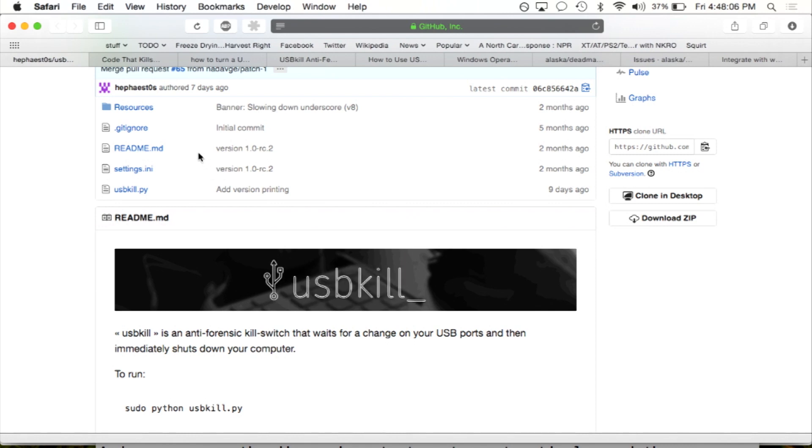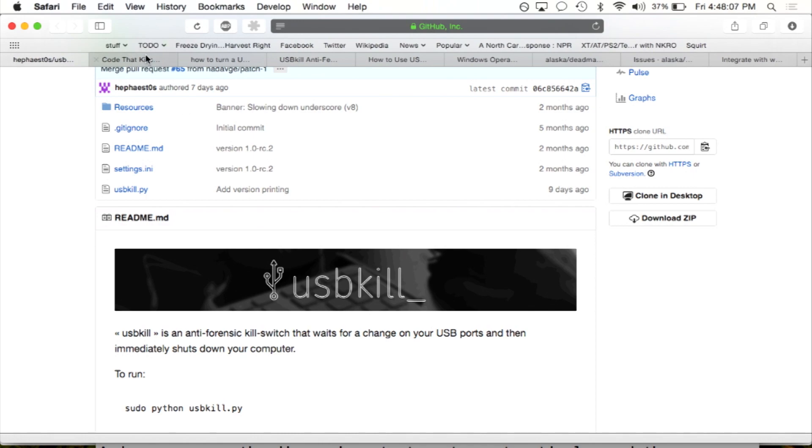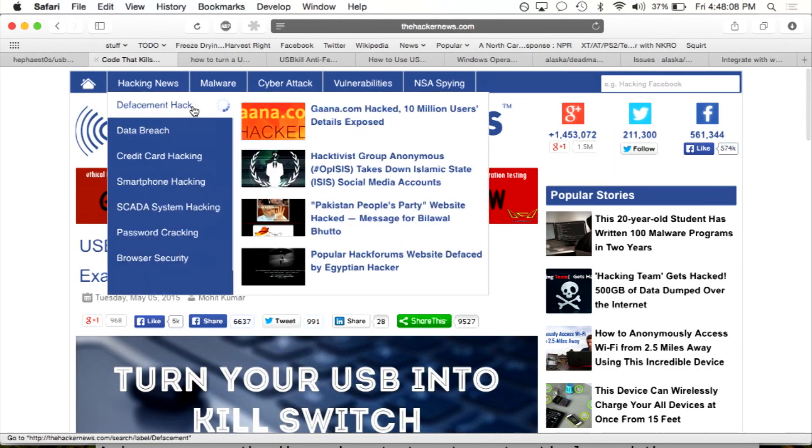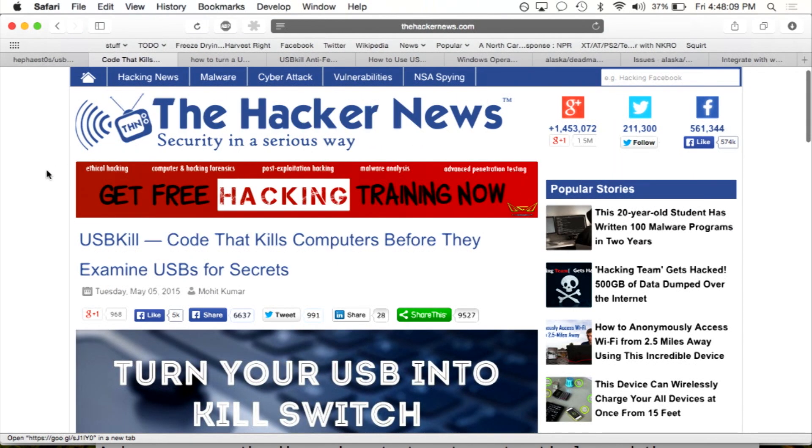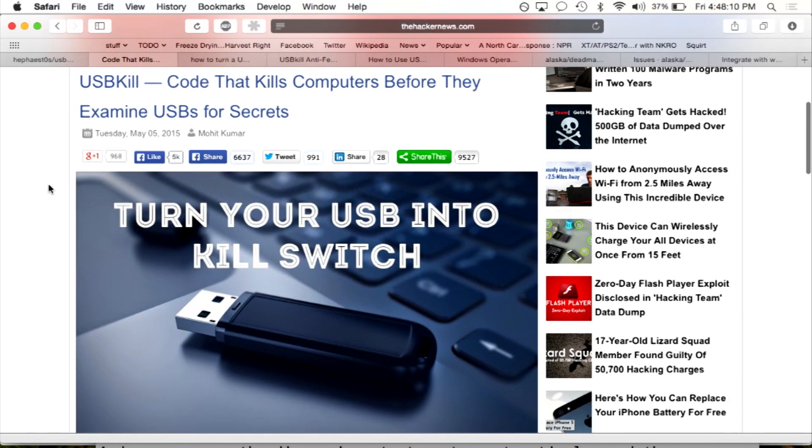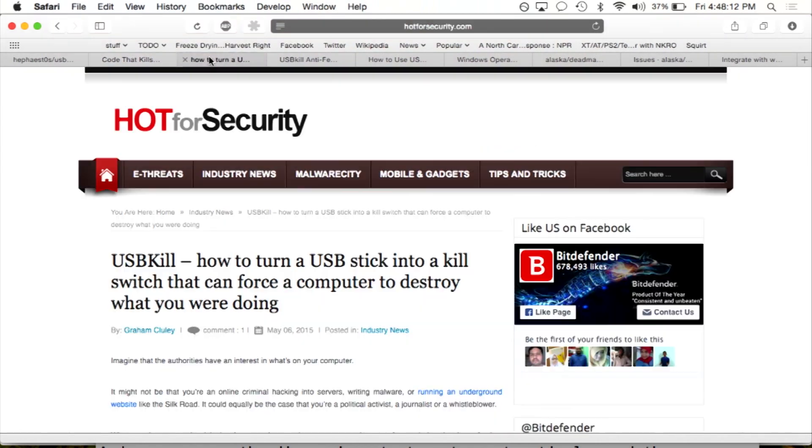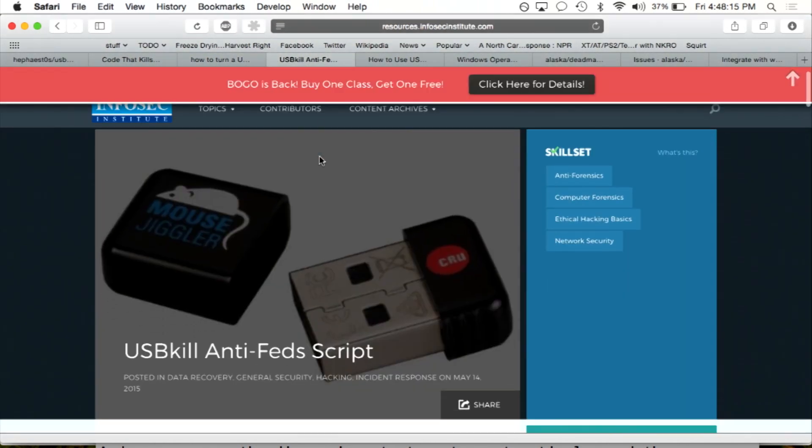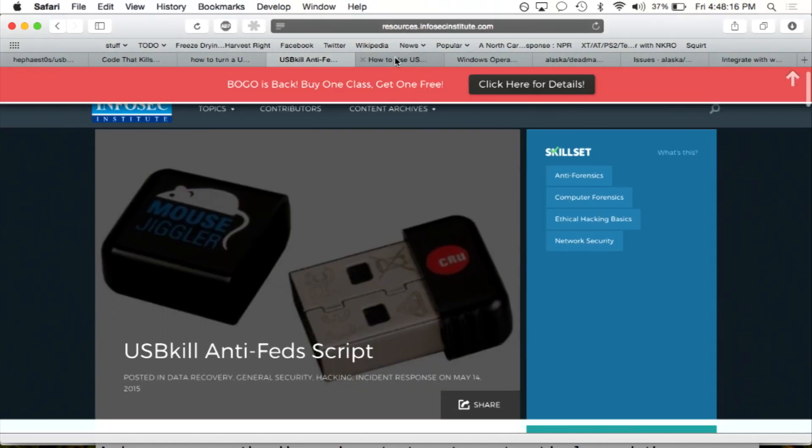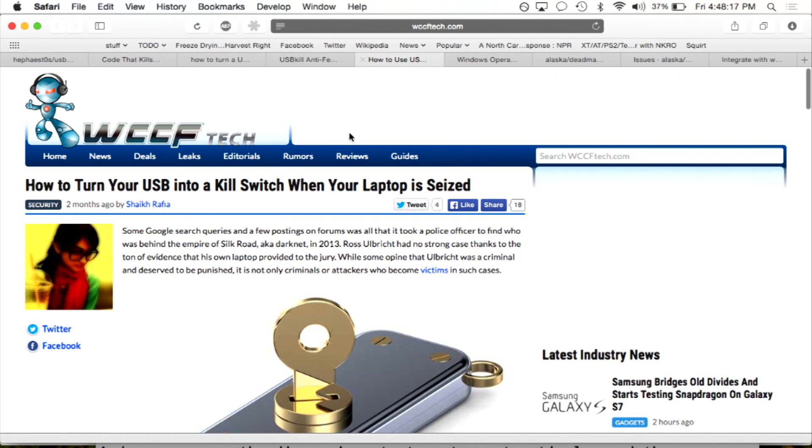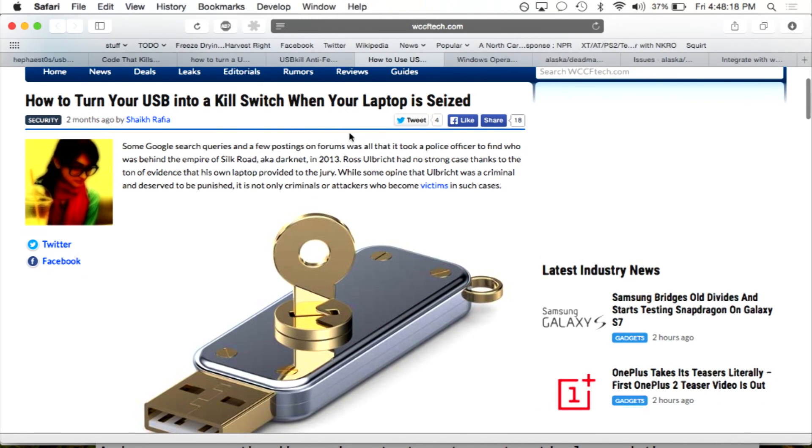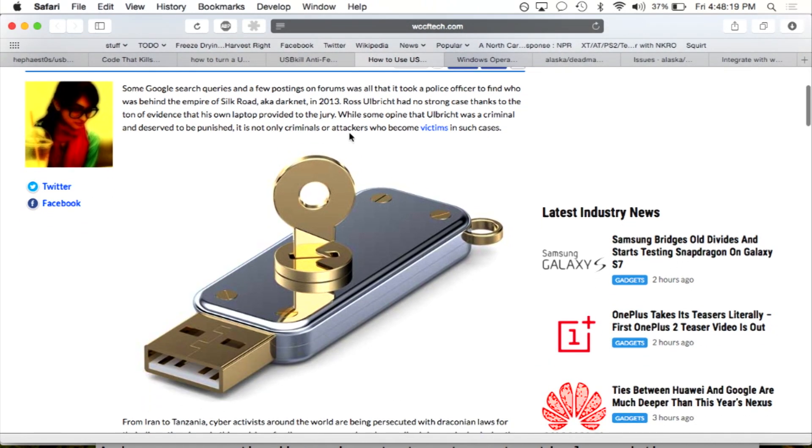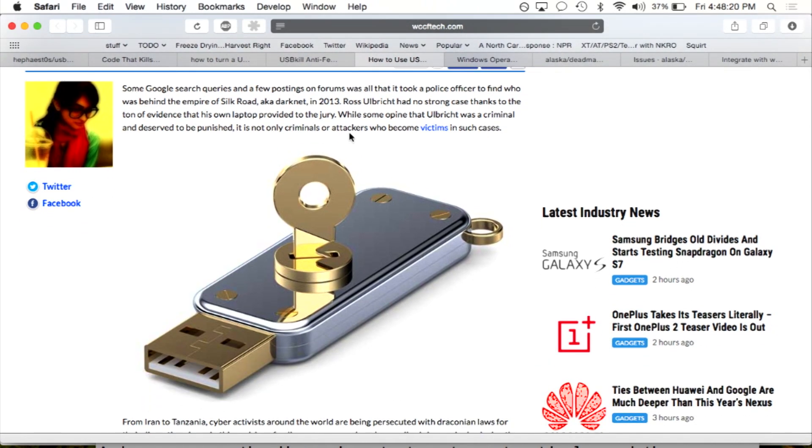And it got a lot of press and a lot of really cool clip art. You turn your USB into a kill switch, anti-fed script. And this one's my personal favorite. Can you see that? Yeah, it's just delightful.